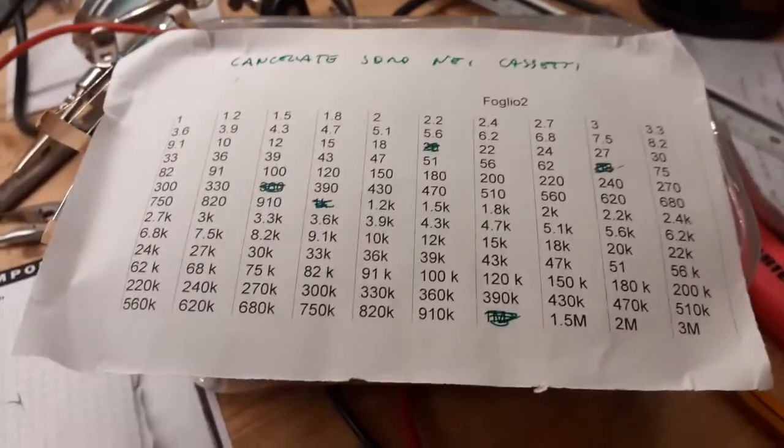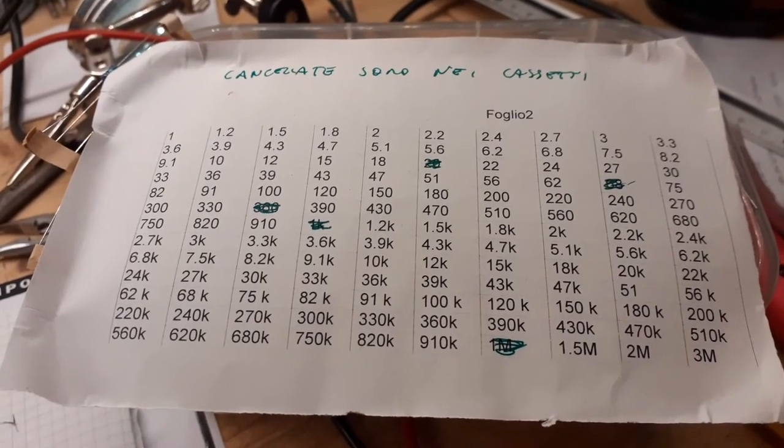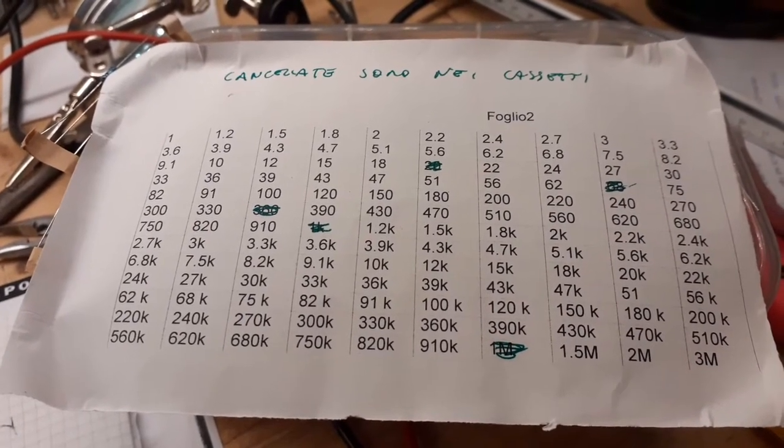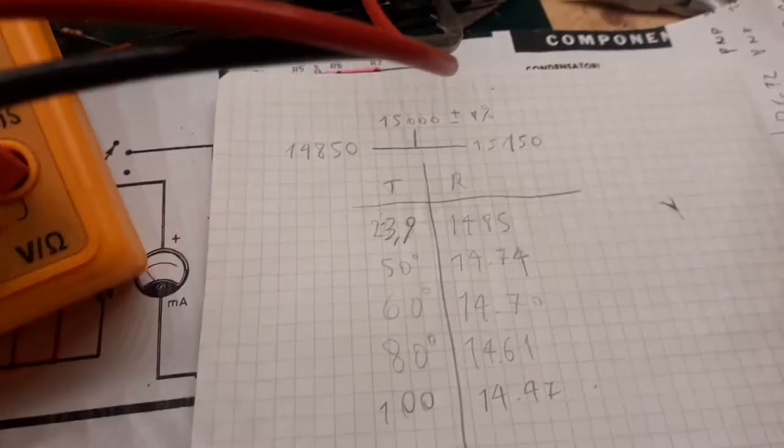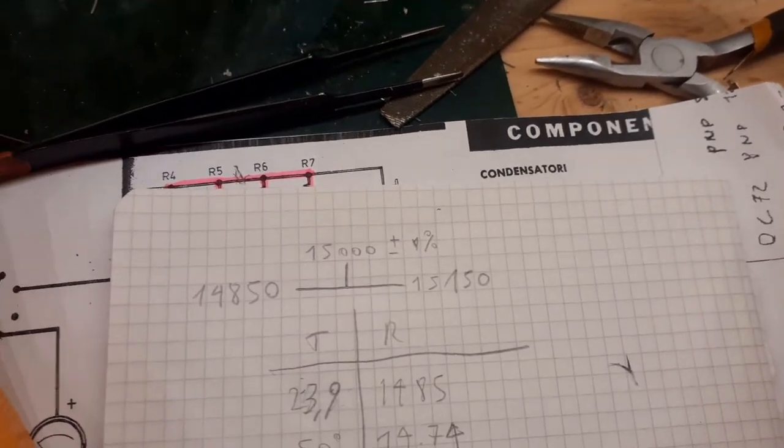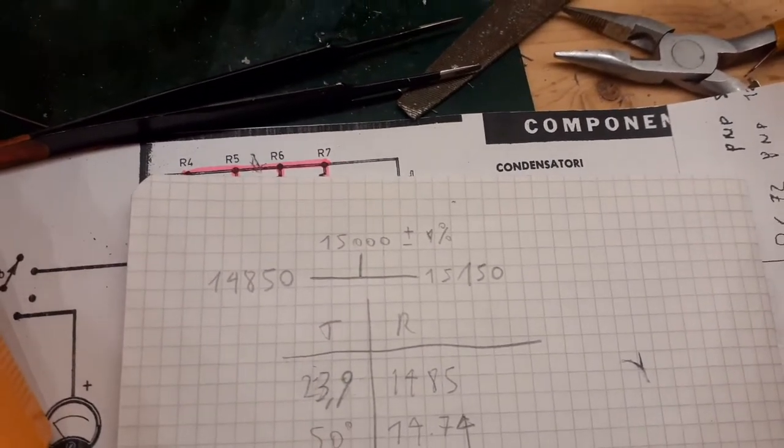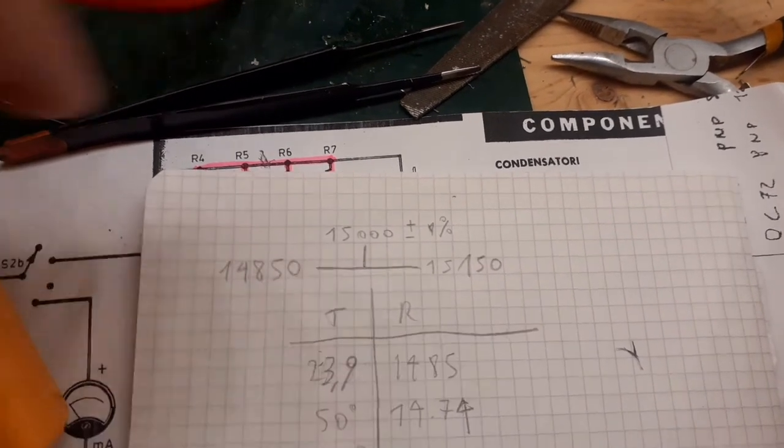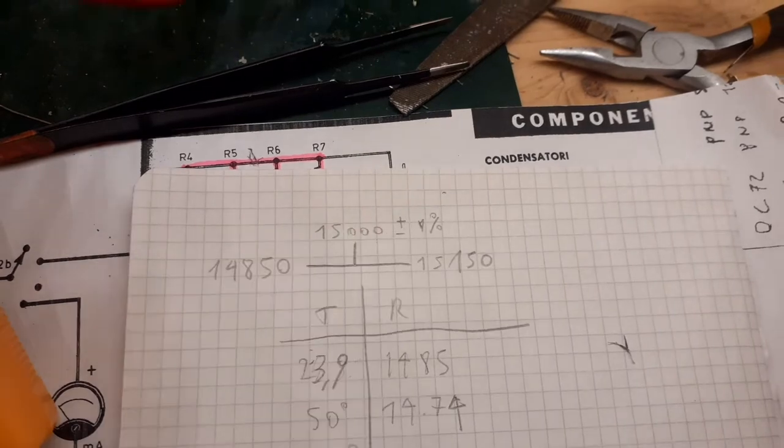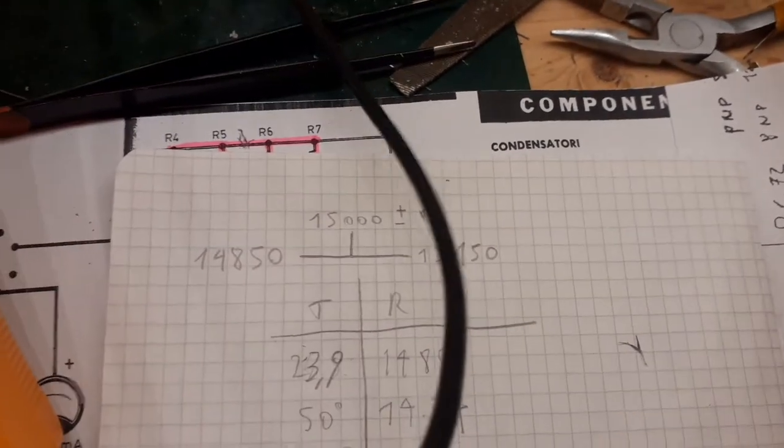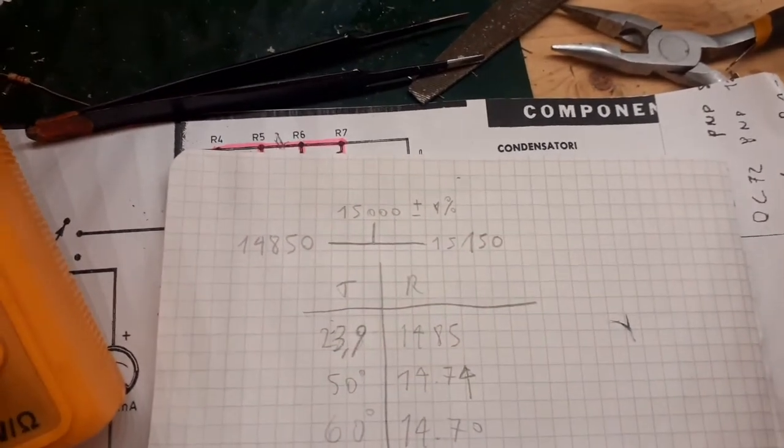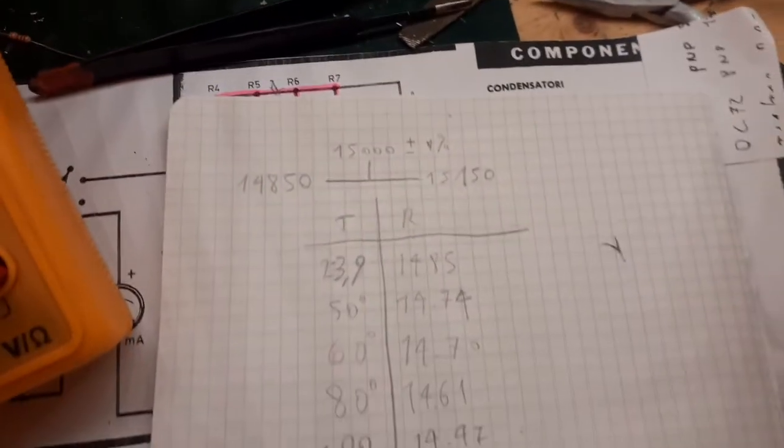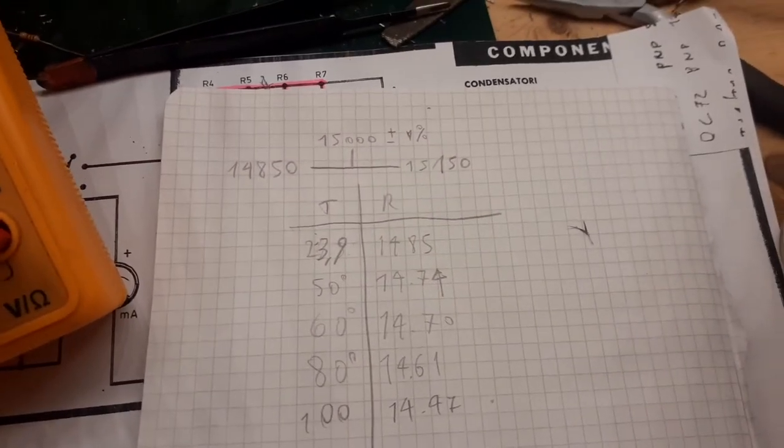I made here some calculations on the various values. I only show now, just for showing purposes, the 15K 1% resistor. This is my calculation. We have that a resistor of 15K 1% should be between those values. So any resistance between this extreme value, the low and the higher, will be good.